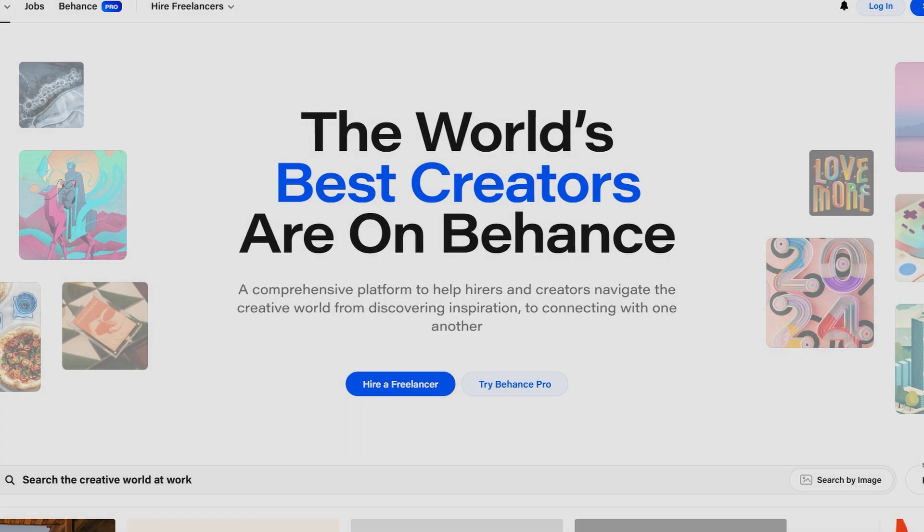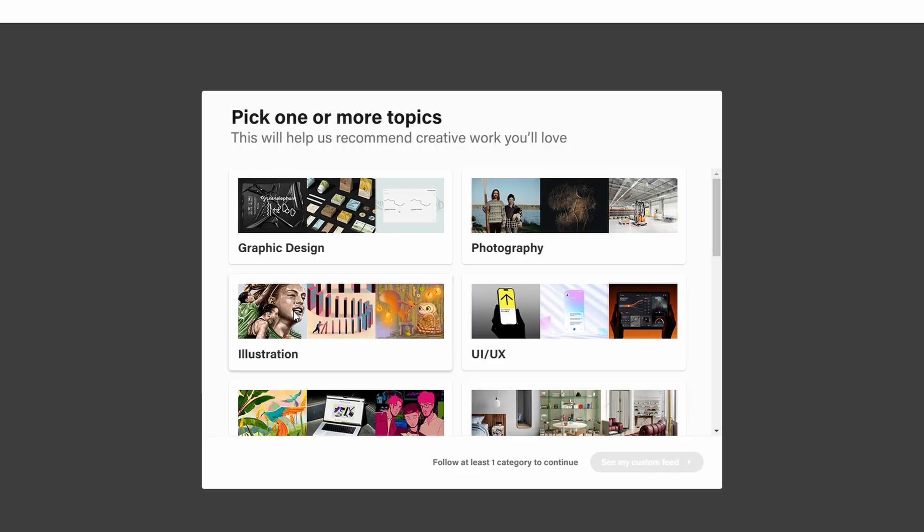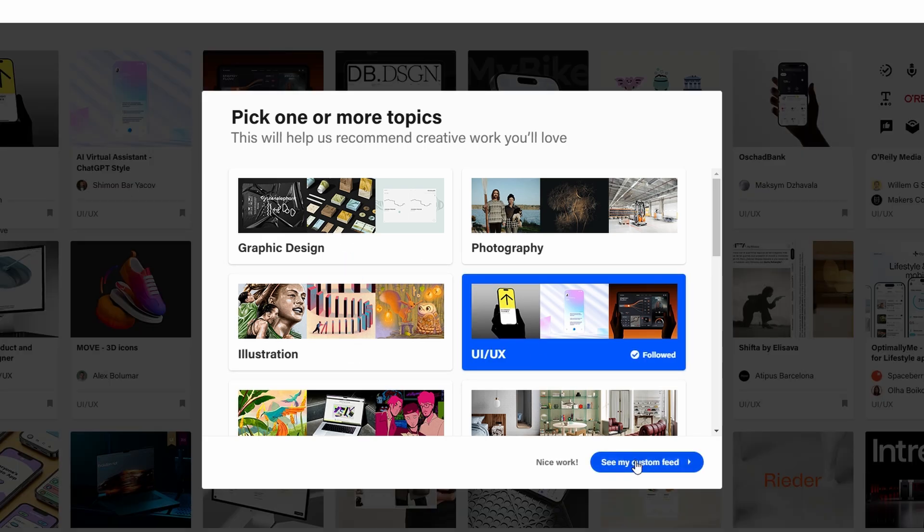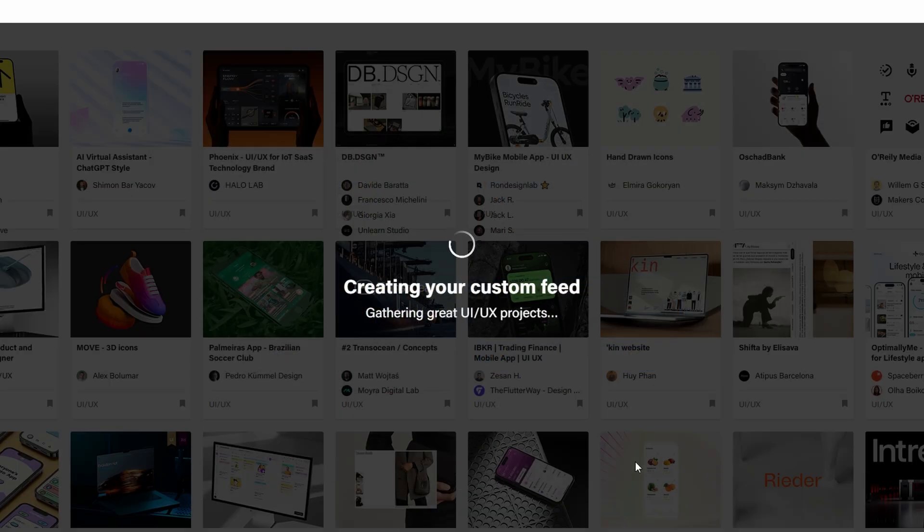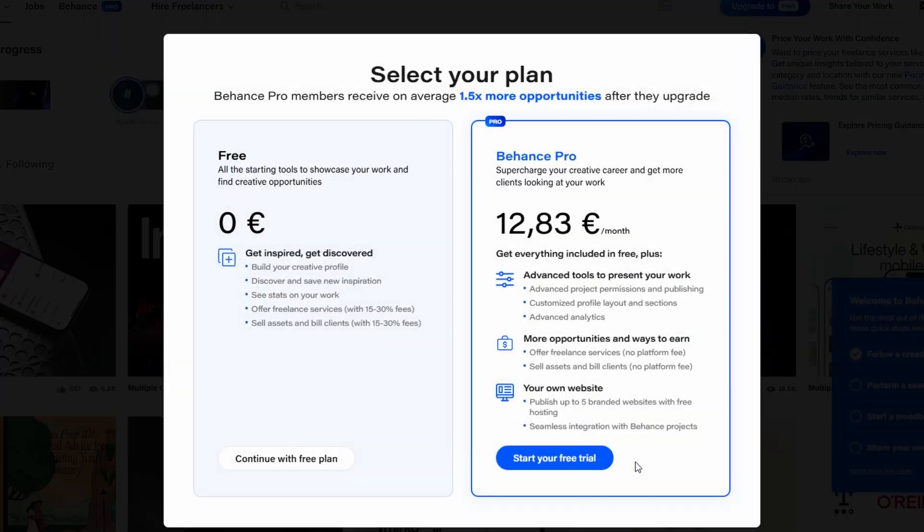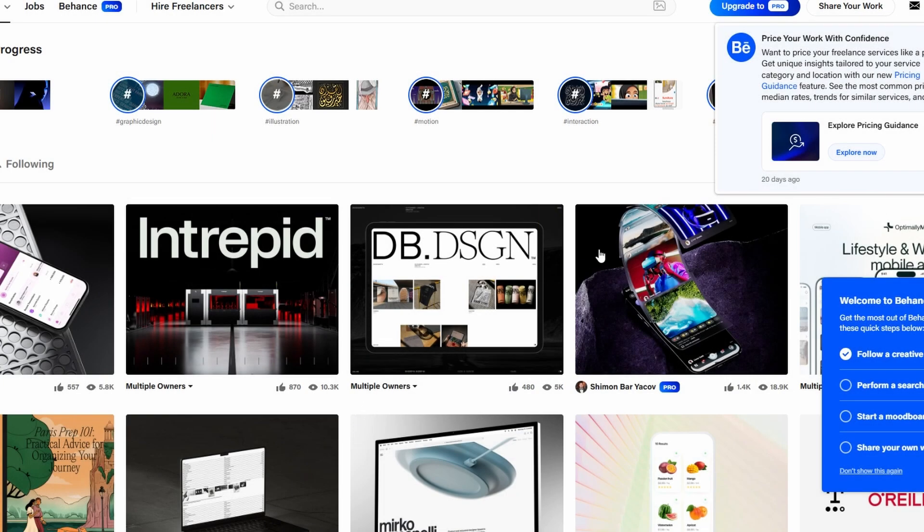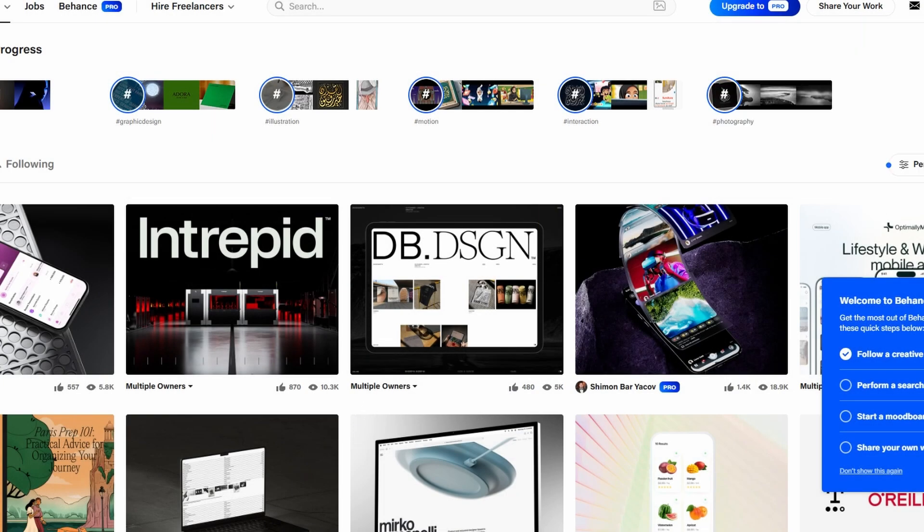Once you're in, you'll be taken to your feed. This is the place where you can follow other artists, discover creative work, and get inspiration. Behance is full of talented people from around the world, and you'll get access to a lot of fantastic portfolios.